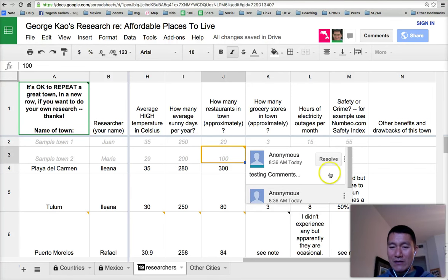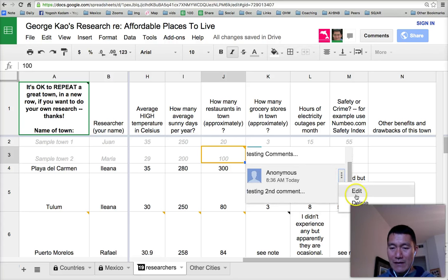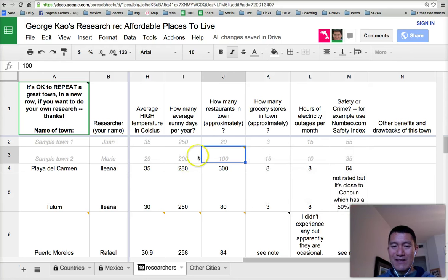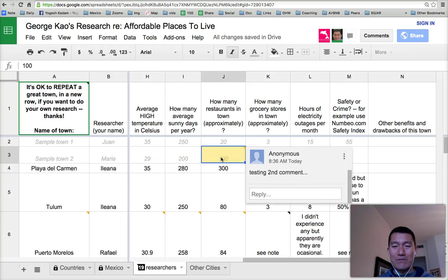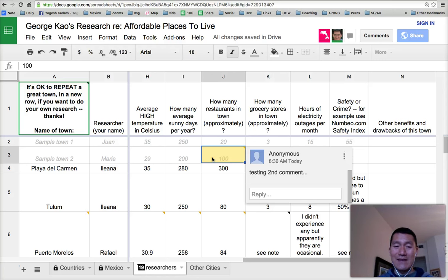If you want to delete a comment, simply click on it, then click either Edit or Delete to delete that particular comment. I hope that's helpful. Have fun with Google Spreadsheets. Again, only do either a note or a comment in a single cell — don't try to do both, it doesn't work very well. Have fun, and see you in the next video.